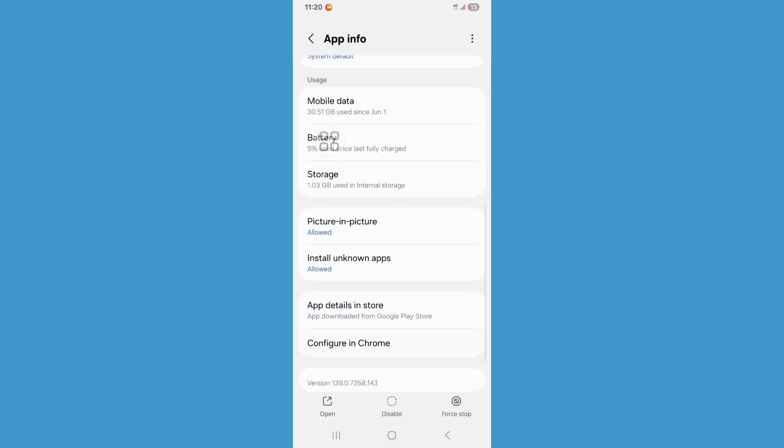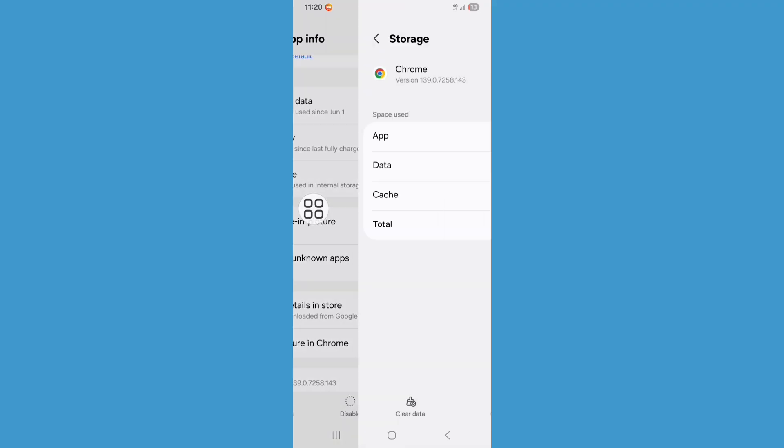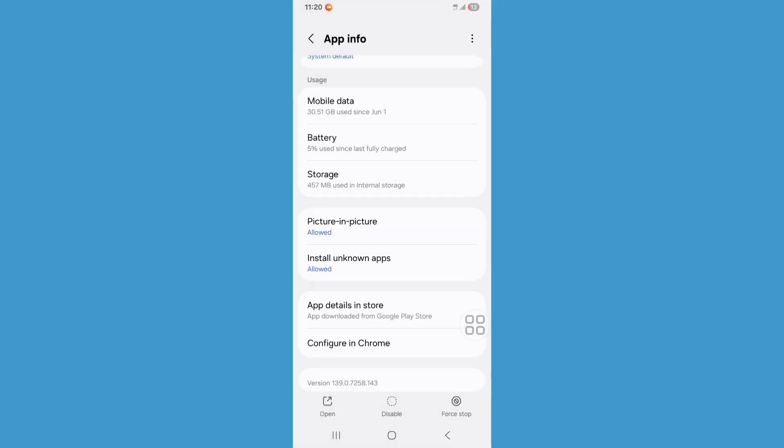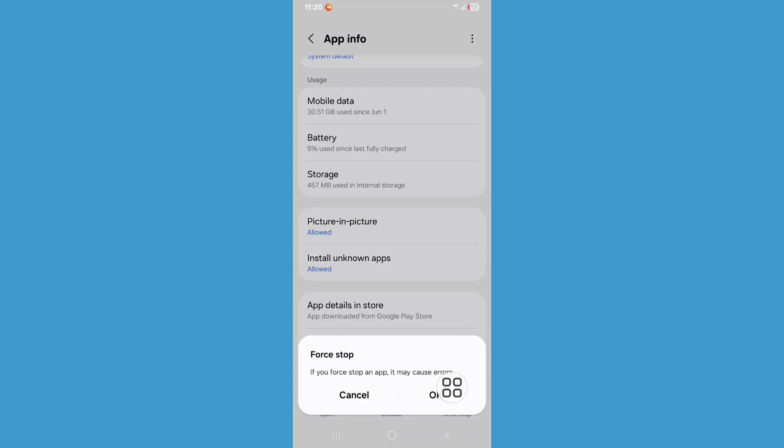Scroll down, click on Storage, click on Clear Cache. Now go back, click on Force Stop, click on OK.